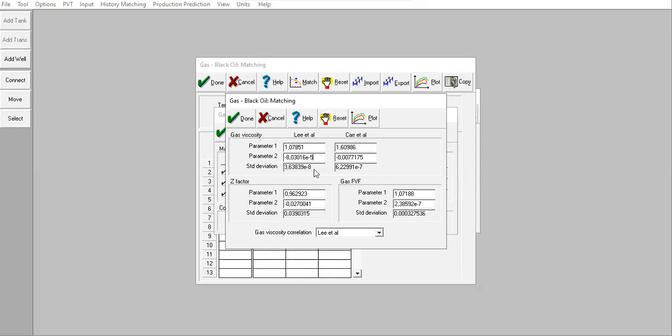The smallest is from Lee et al. You can see E to the power of -8, and here we have -7. So the standard deviation in Lee et al is smaller than Carr et al.